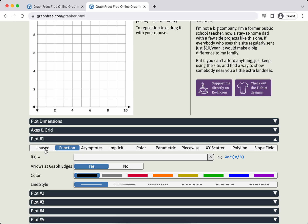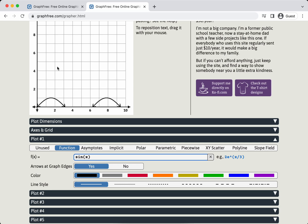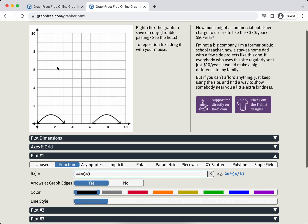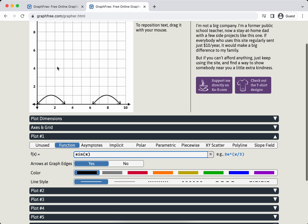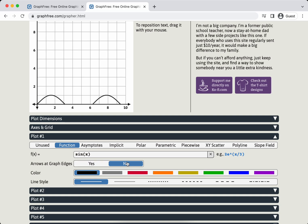So unused is if you've already got stuff here and you don't want it to graph. Function, asymptote, implicit is great, polar, parametric - there's so many options here. I'm going to choose just function, which I think is what most people will graph most of the time. I'm going to type in sine of x and just press enter. Let's see what it looks like.